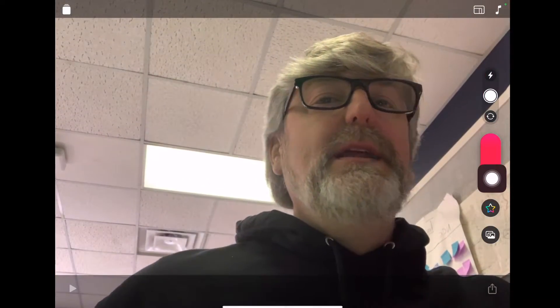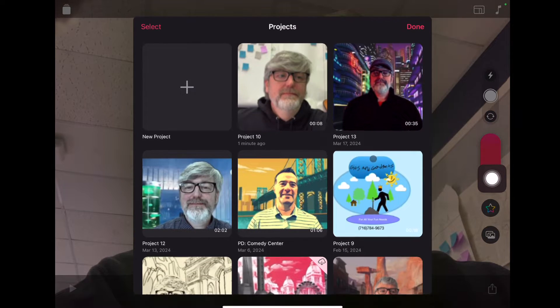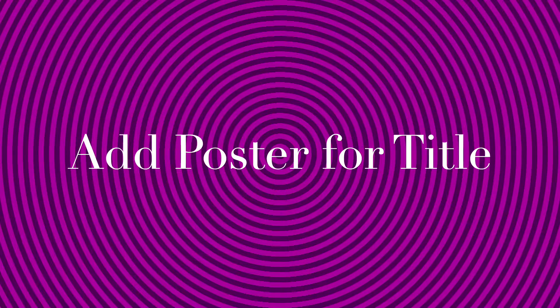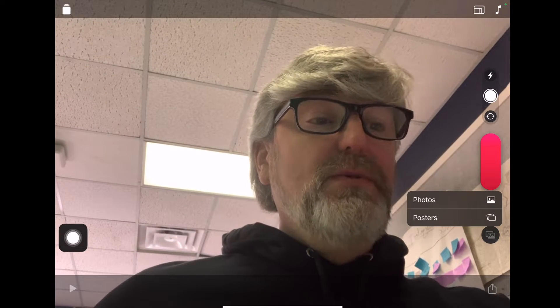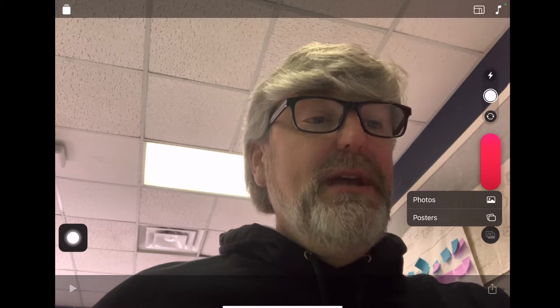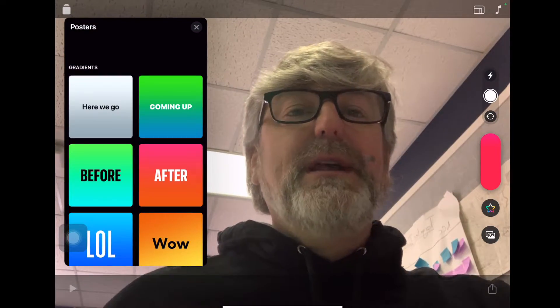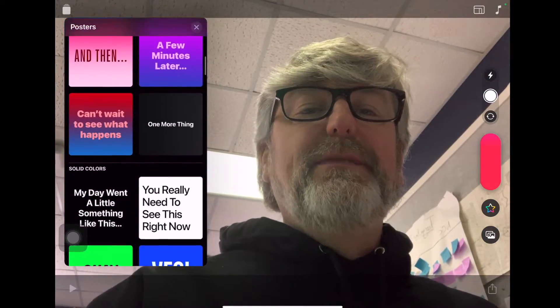In the top left-hand side of your screen you'll see a file cabinet. Go ahead and hit that file cabinet, then hit 'New Project' and the plus. The first thing we're going to do is put in a poster, so click this button and you'll notice it says Photos and Posters — go ahead and hit Posters.